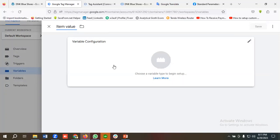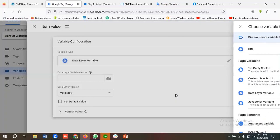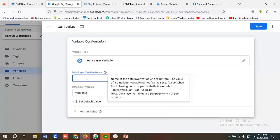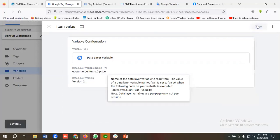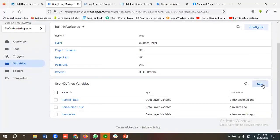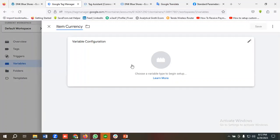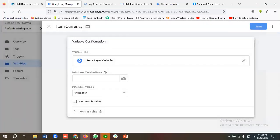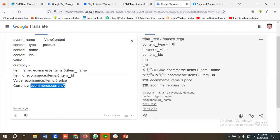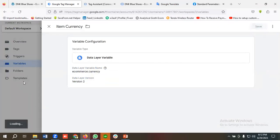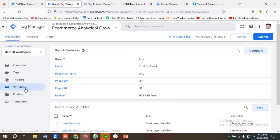I'll click New and name the variable 'item value', click on variable configuration, choose Data Layer Variable, and paste ecommerce.items.0.price as the data layer variable name for item value. I'll click Save. Then I'll create another data layer variable for currency, name it 'item currency', choose Data Layer Variable, and paste ecommerce.currency as the data layer variable name. I'll click Save. We have now created all the necessary variables for the View Content event.